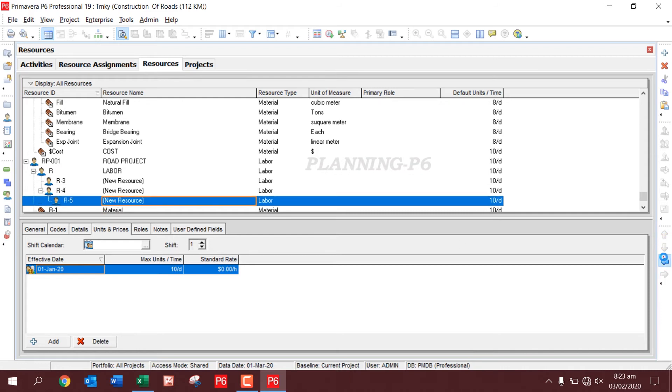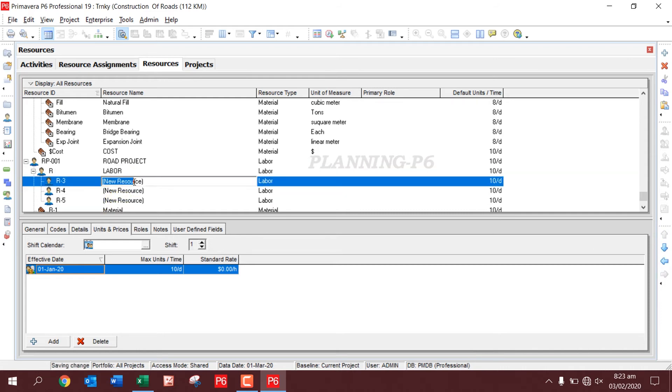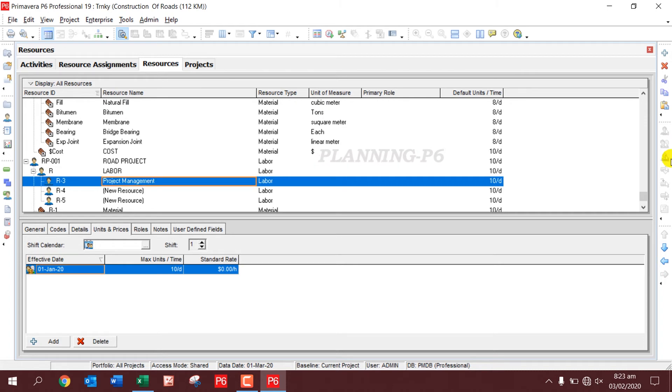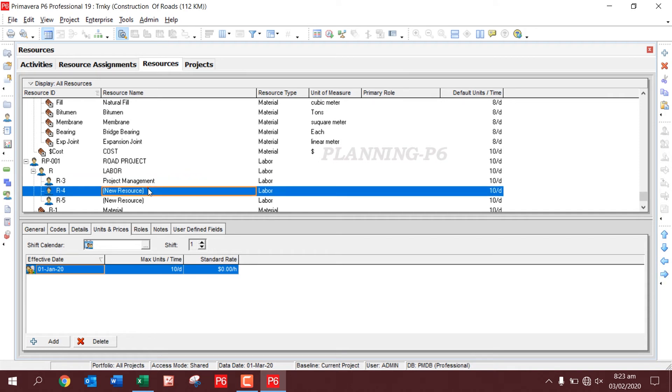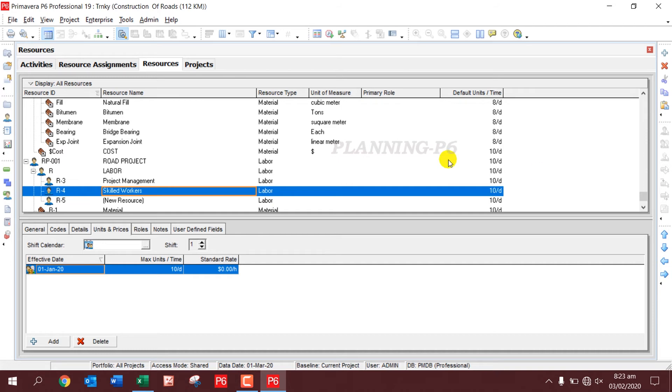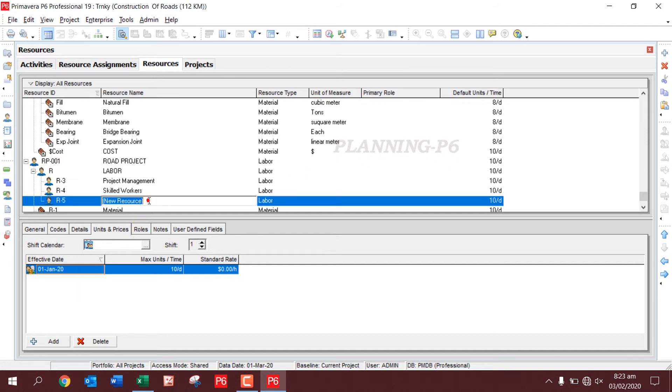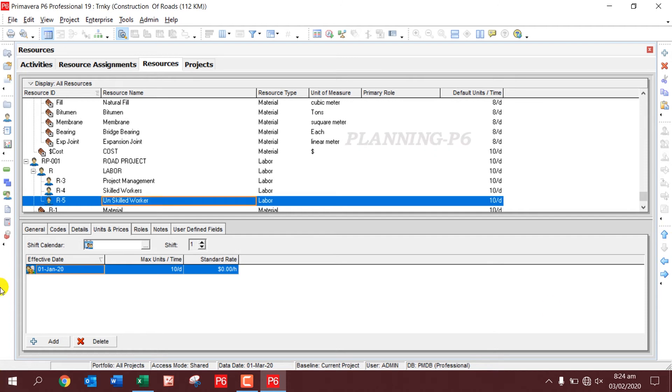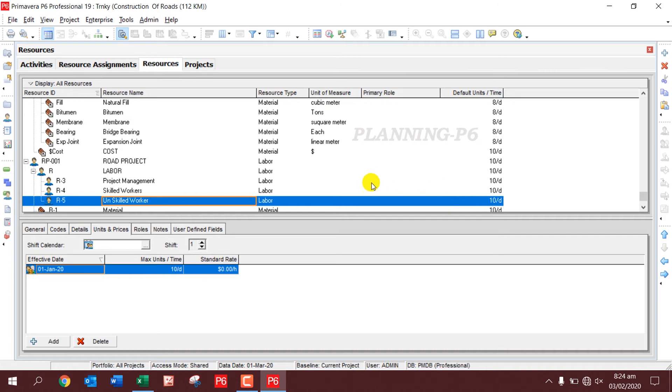I will add this level in this level, okay. Then I will just put Project Management is a labor resource, and then Work, and then Website. Here you can see the resource type is Labor, and the default units are 10 hours per day.